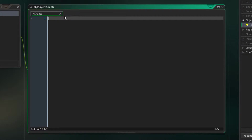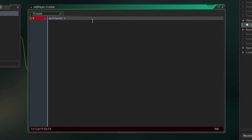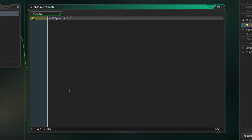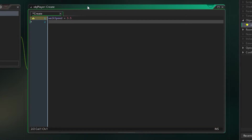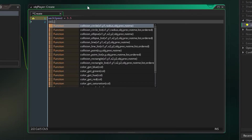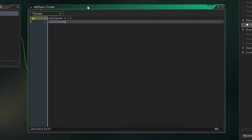So we'll type in 'walk_speed' — this is how fast the player is going to walk. Set it to 3.5; you can choose how fast he walks, I just find that good. Next, we're going to type in a variable — call it whatever you want; good naming matters.